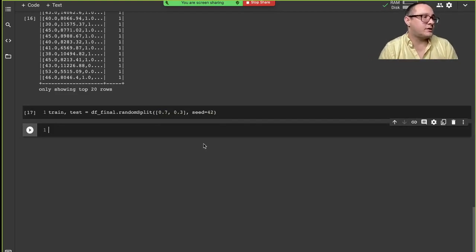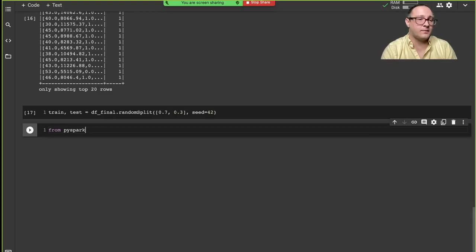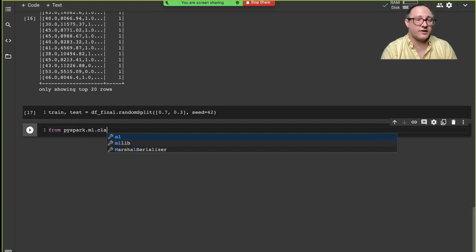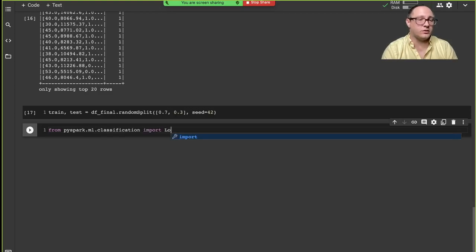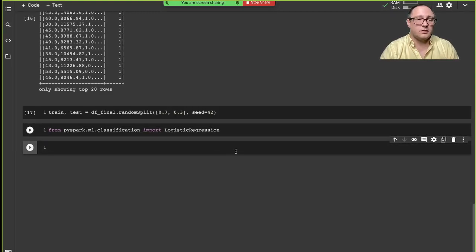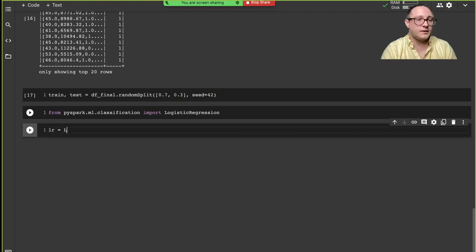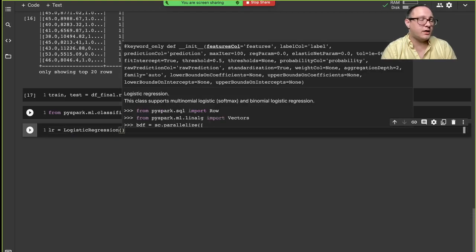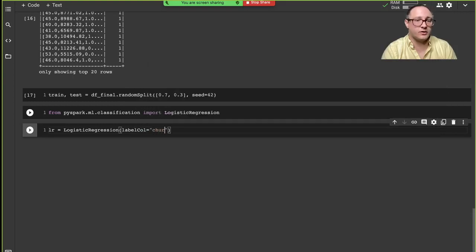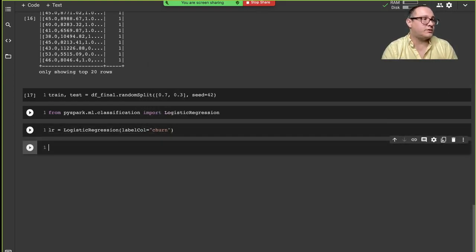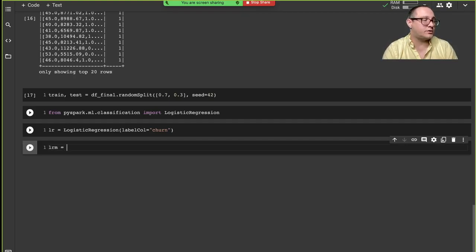Now let's fit our logistic regression model. From PySpark.ml.classification we import LogisticRegression. We instantiate our model as 'lr', set the label column to our churn data, and then fit the model on our training data, calling the result 'lrm' for our logistic regression model.